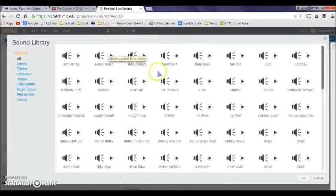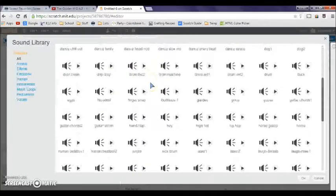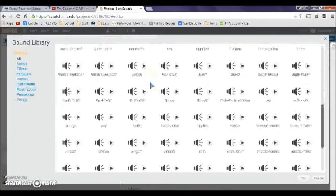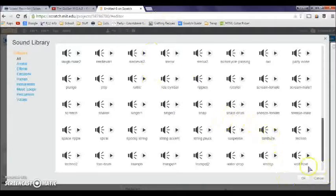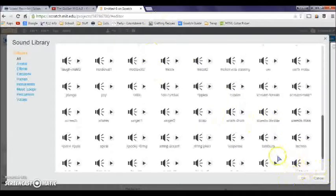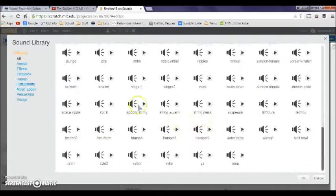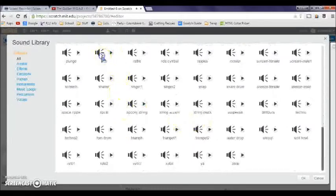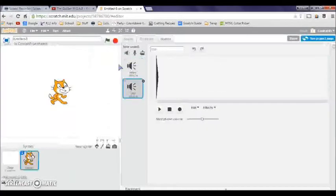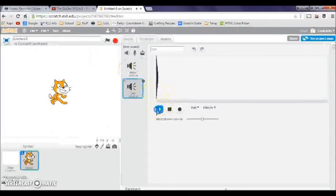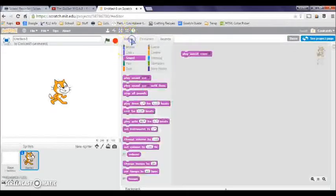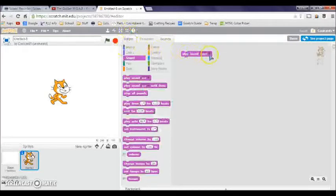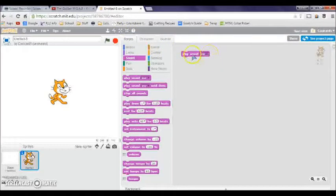Or go to the sounds tab right here and click this speaker. Scratch has a whole bunch of sounds that you could choose. I'll pick a pop. If I double click that and click play, you'll hear a pop sound.